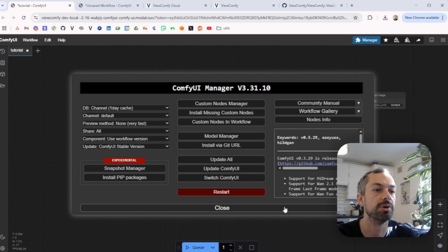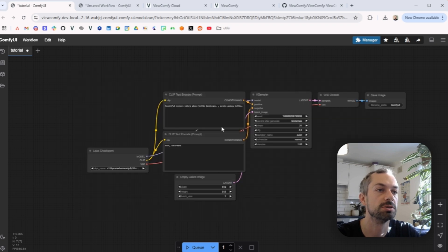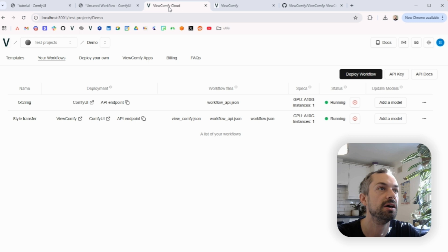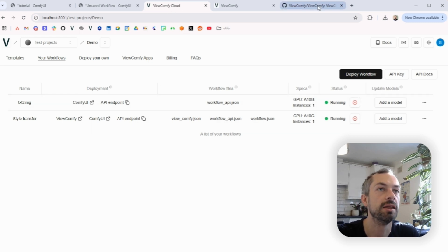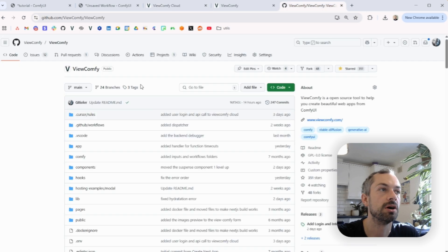By the way, you now have access to a manager if you want to install nodes or models. This is fully flexible just like on your local machine. So now I have those two workflows running.